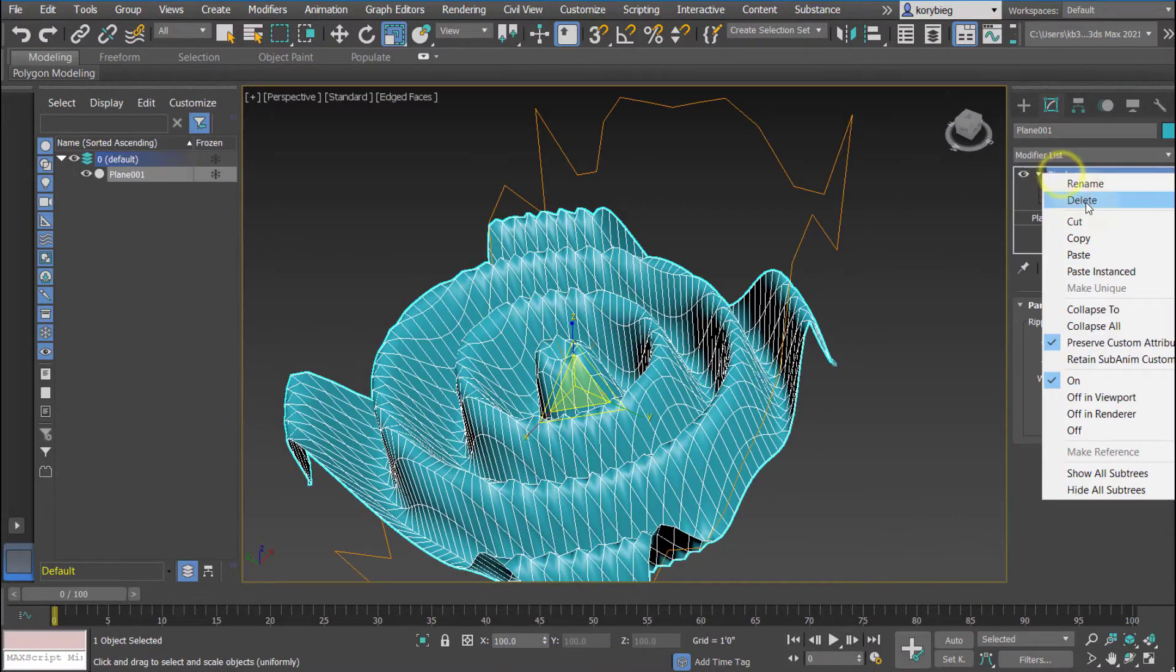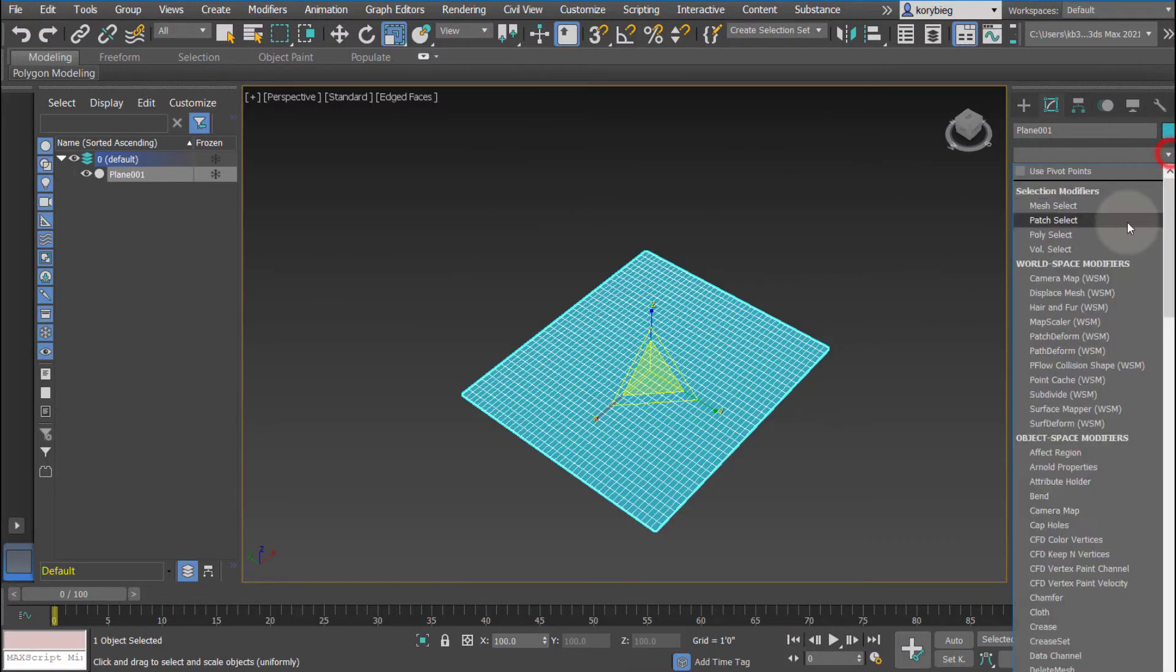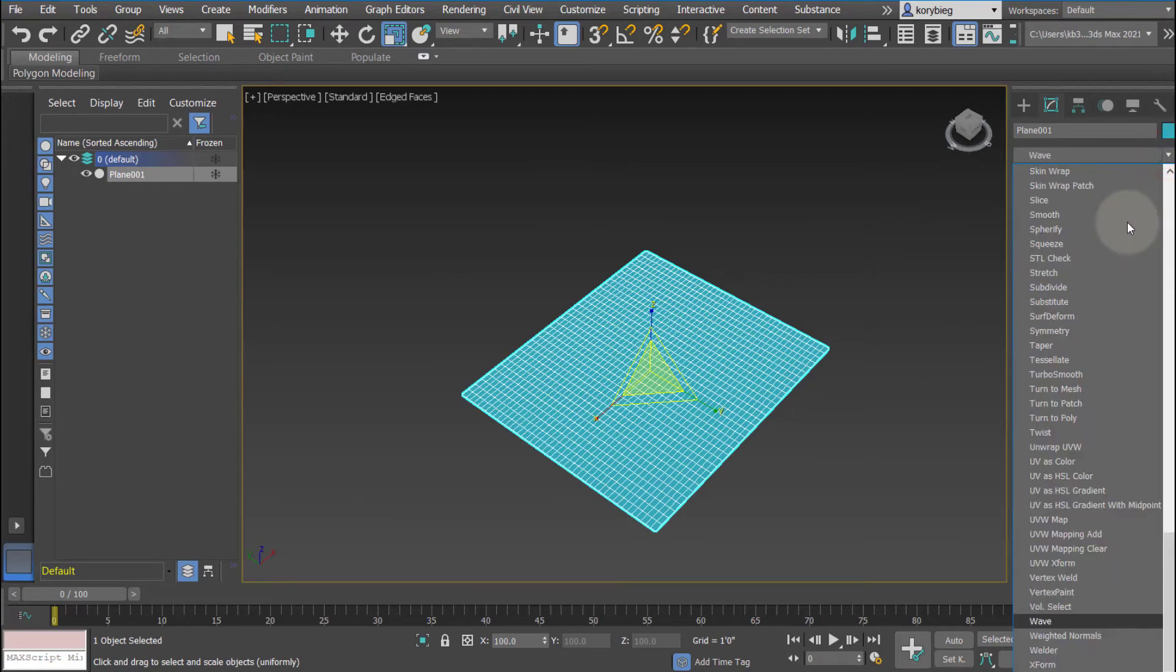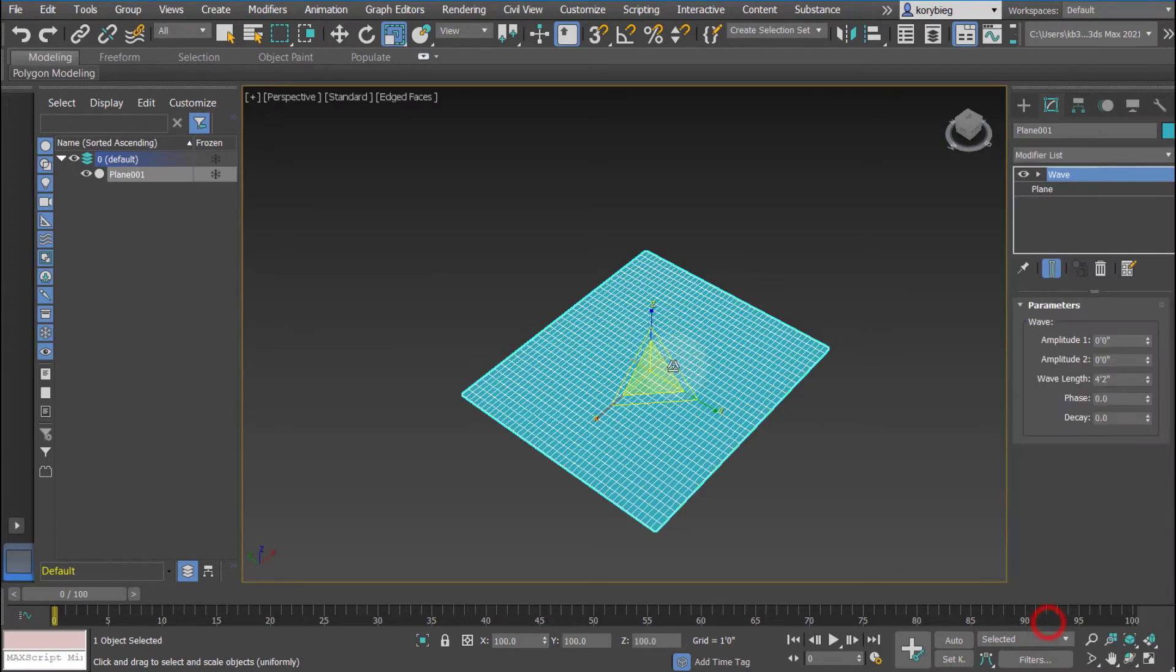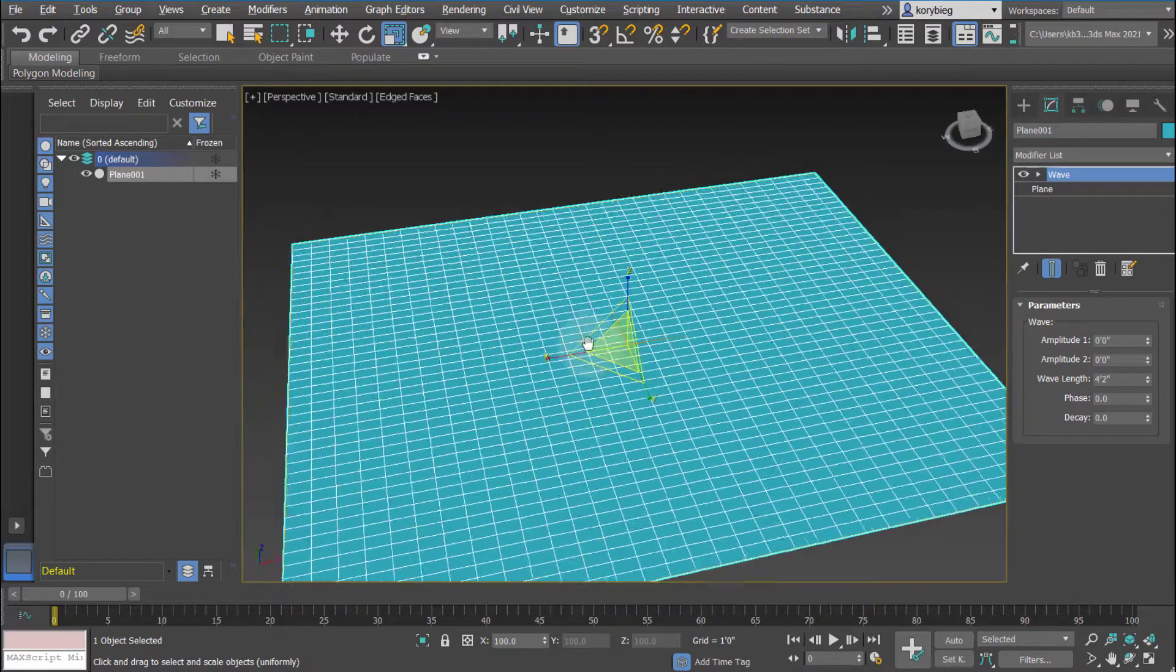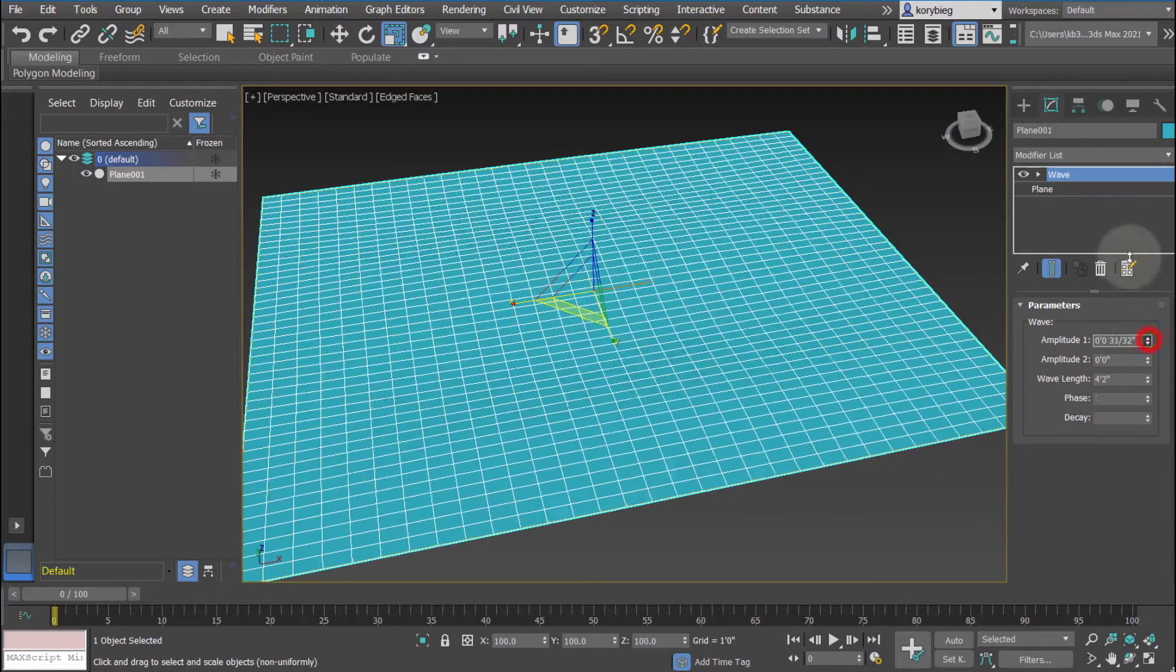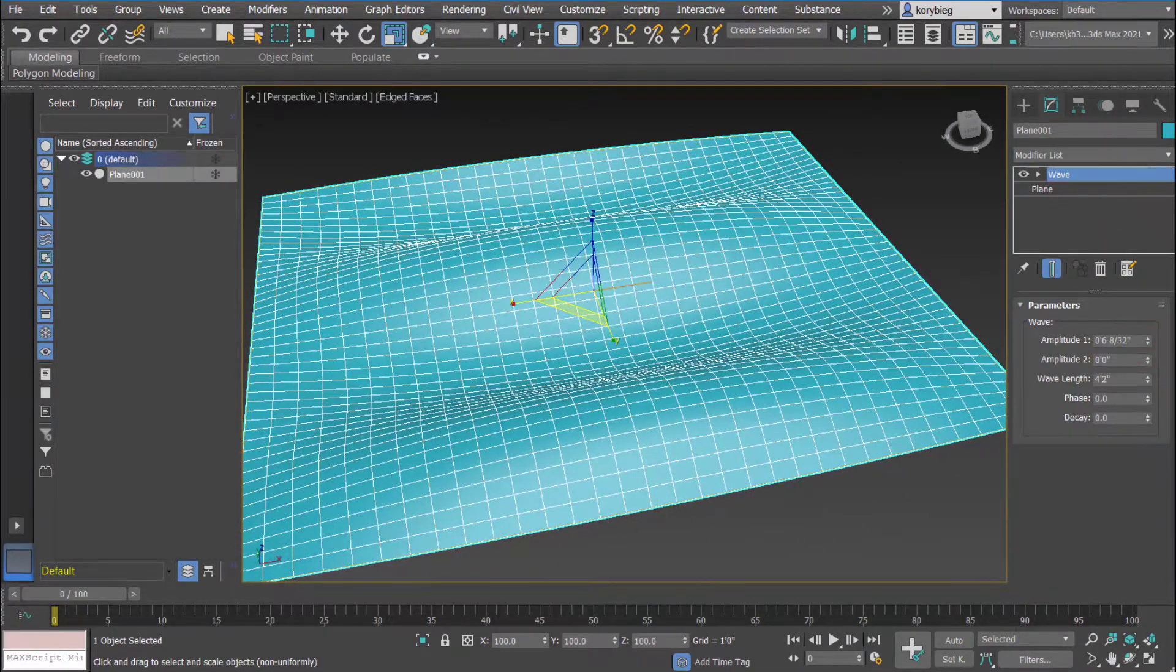The next one we'll look at is the wave. So if I just type in wave here, you can see it's down here near the bottom. Wave is like ripple, but it only happens in one direction. You have two amplitudes still.